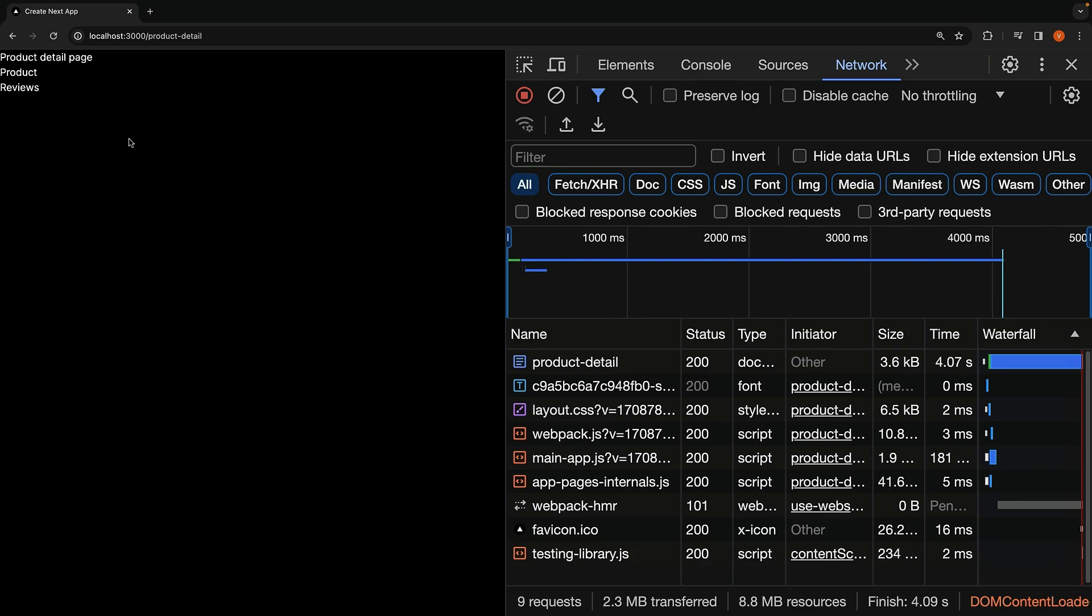This showcases the ability to progressively render HTML from the server to the client. This is what streaming is all about.